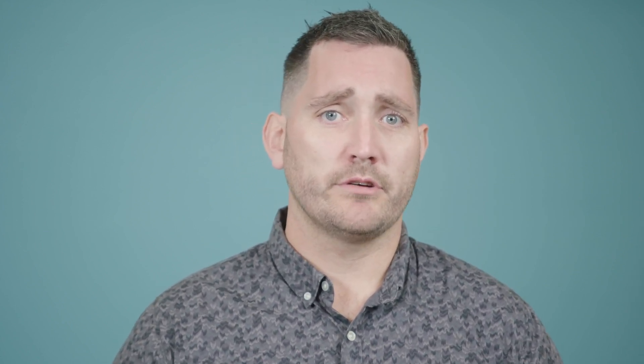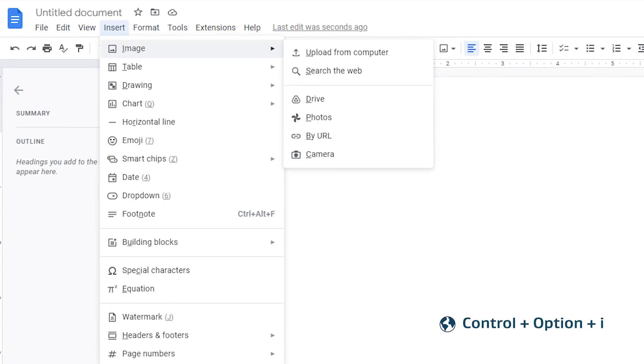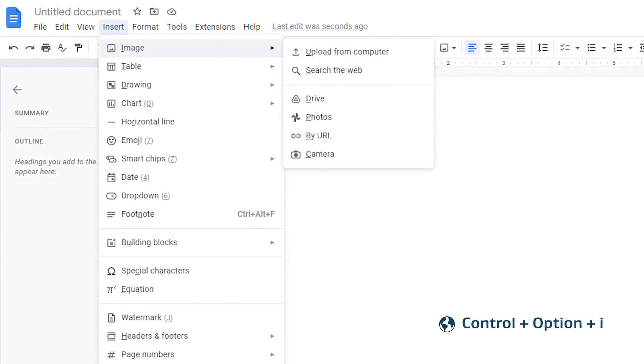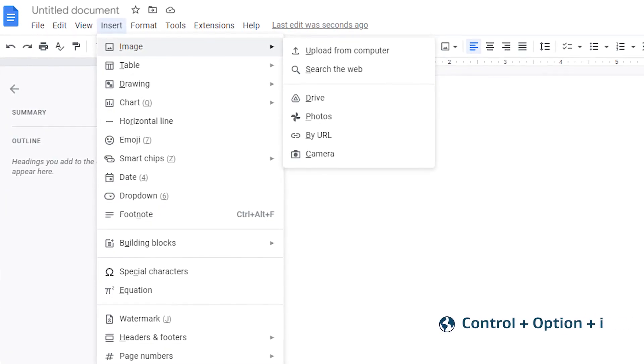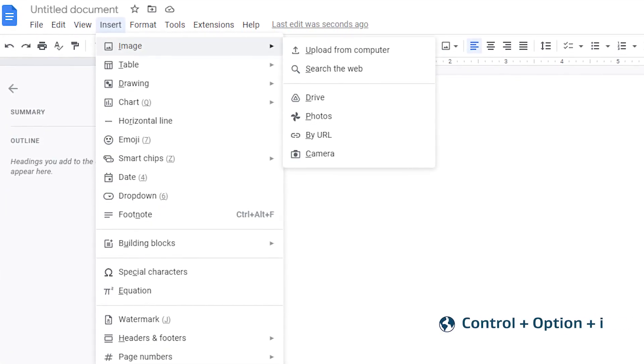You can also use menu access keys. To do this, open any application menu using the keyboard, then type the underlined letter for the item you'd like to select. For example, to open the Insert menu on a Mac, press Control + Option + I. To select Image, type the underlined letter I.